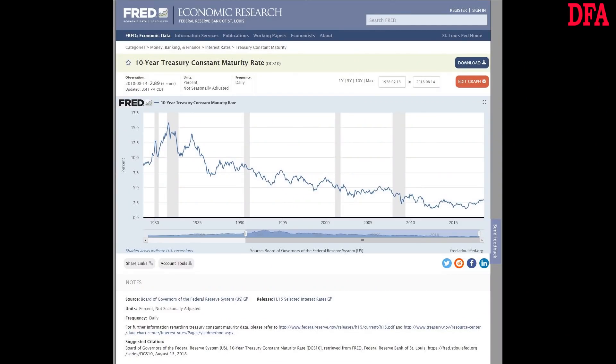To answer that question, let's look at the longer-term trends using data from one of our favourite data sources, FRED, the St. Louis Fed data sets, which contains a wide range of useful indices, and I'll put a link below.